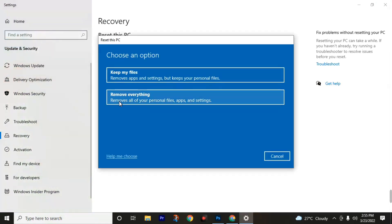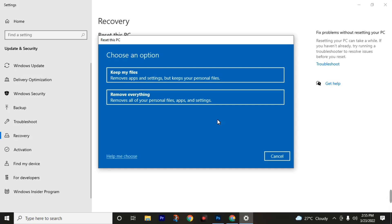Then click on remove everything. Remember that this will remove all of your personal files, app settings, and other content from your C drive. We can't recover any file after this process from your C drive. We can only recover your files from other local drives like D, E, or F. So do not go through the keep my files option.